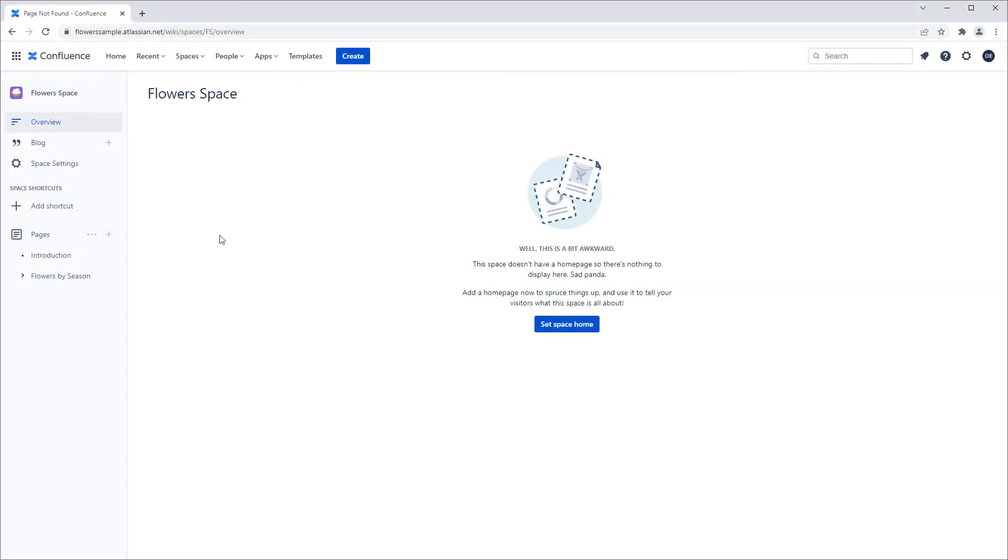I have a sample Confluence space set up and I want to export the documents in my space into DITA documents.